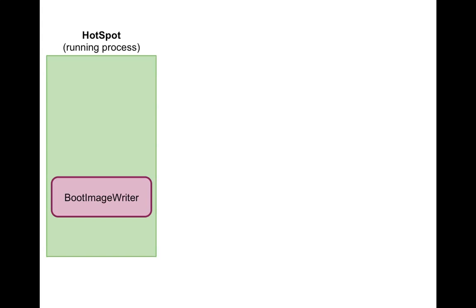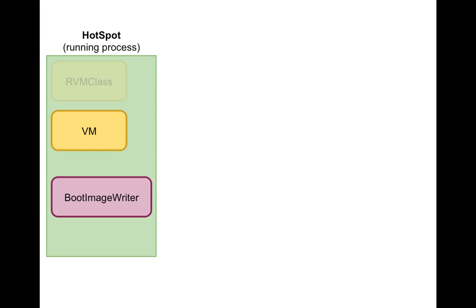It does that by essentially loading classes like VM that make up the JaxRVM. It loads those classes, some of them it instantiates and it compiles the methods of those classes into native x86 machine code. And essentially what it does is boot up the virtual machine almost. Not entirely, but it loads a lot of classes, executes code, sets up some structures.